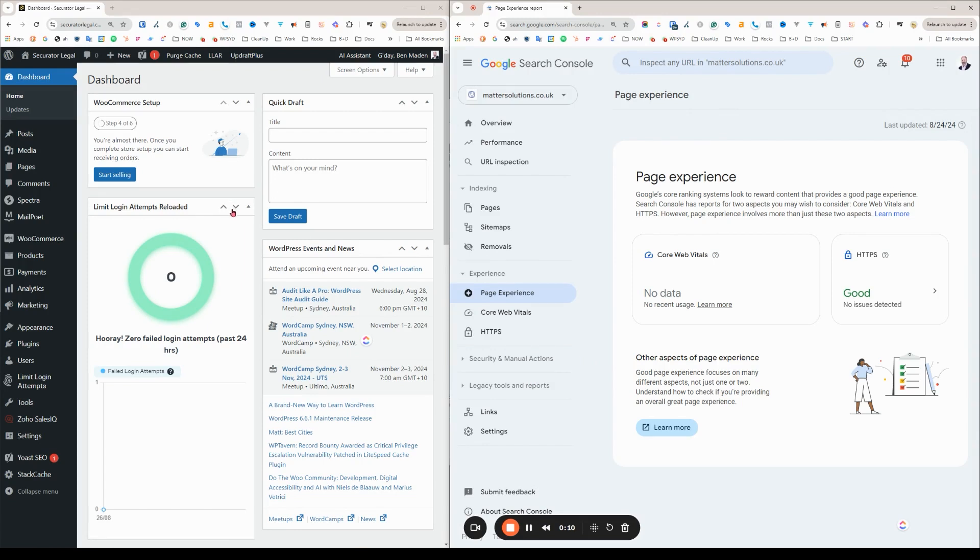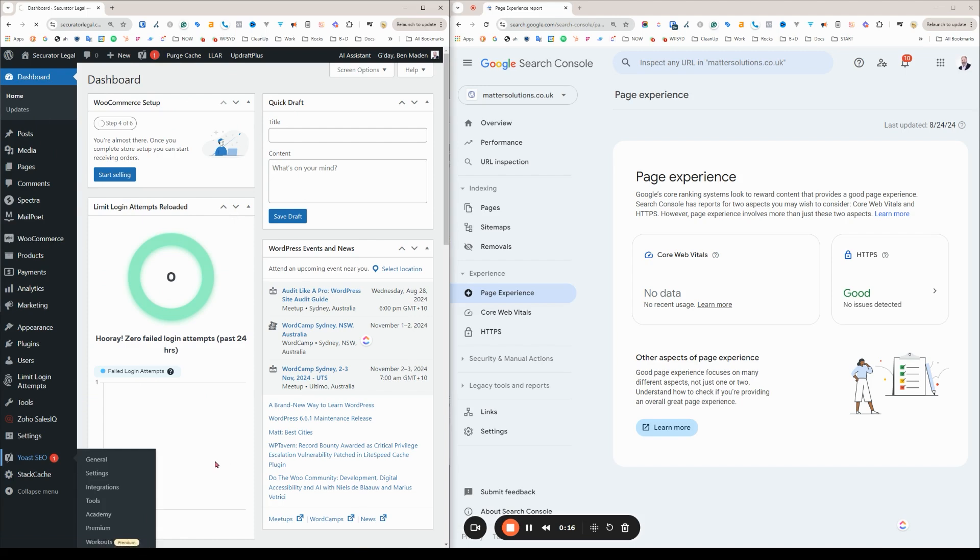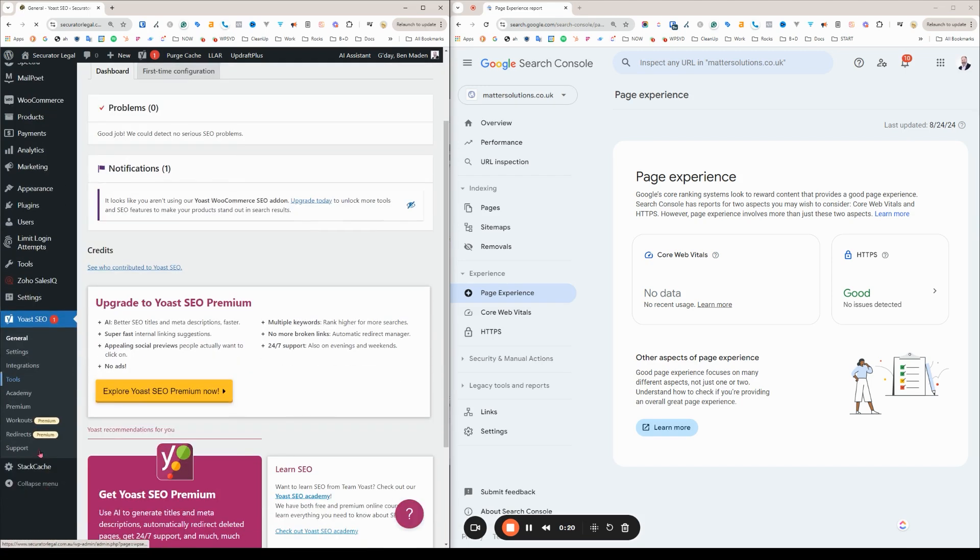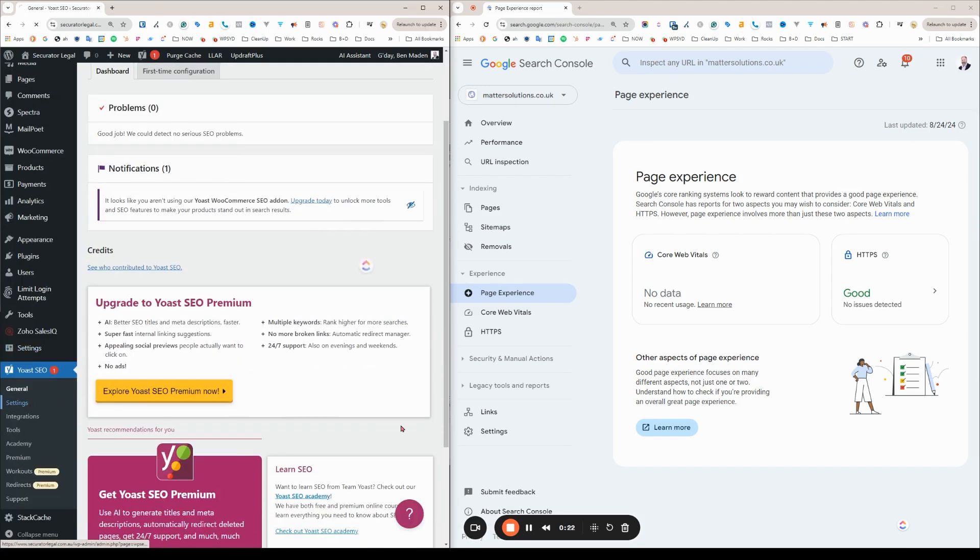So first and foremost, we've got a WordPress site over here on the left. I'm logged in. I'm an admin. They have the Yoast plugin installed. I'm going to click here and have a look at the settings just to check it's not already integrated.